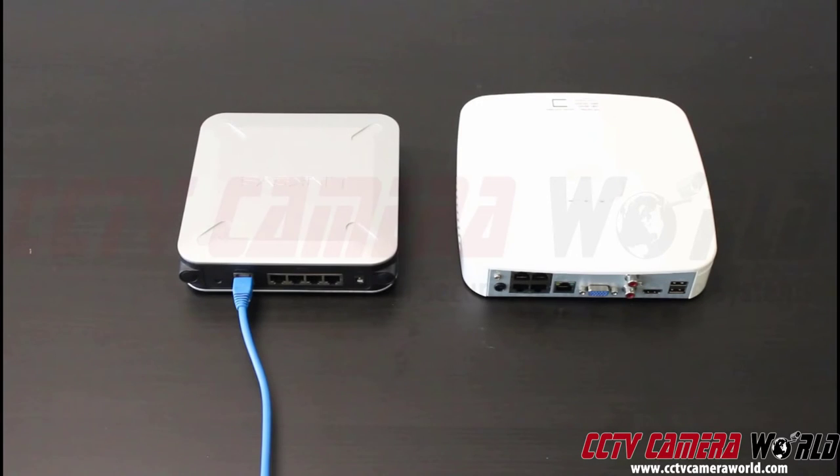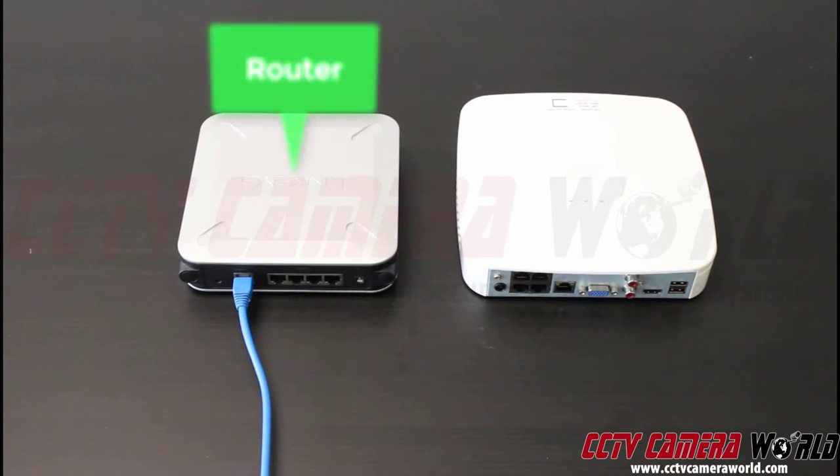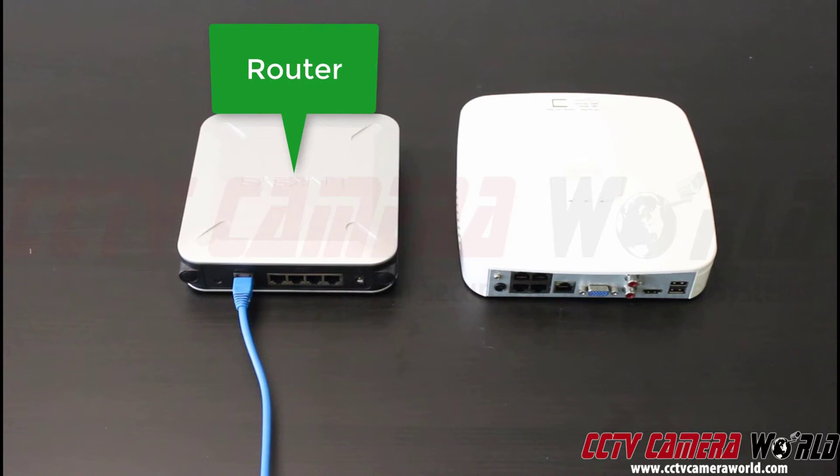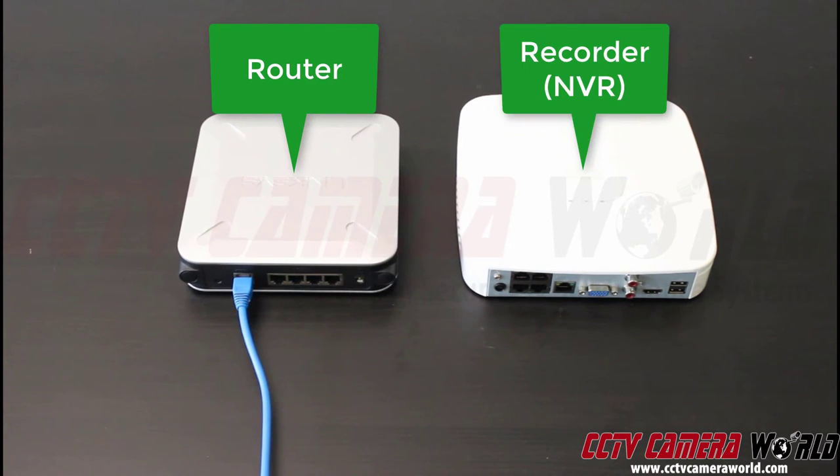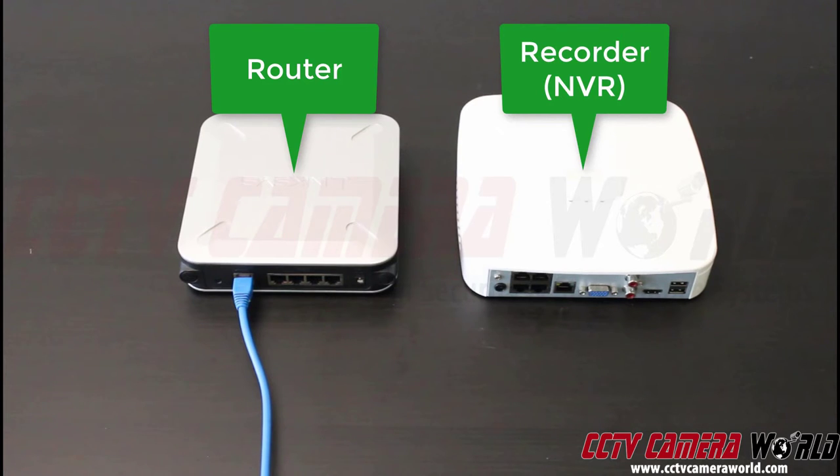In this video, we have a router on the left and one of our NVRs on the right. We're going to demonstrate how to properly plug them in.